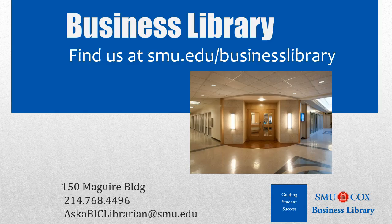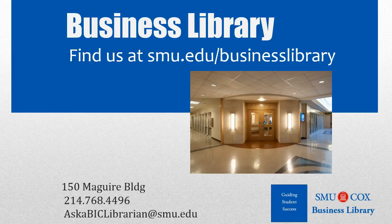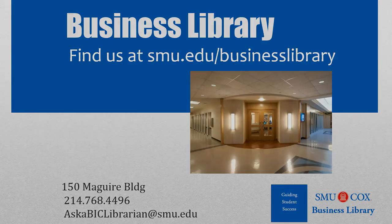As always, if you have any questions, please do not hesitate to contact your business library for more information.